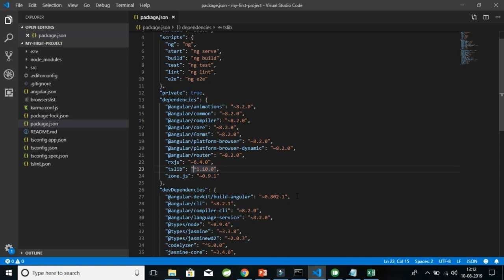Whenever you see the versioning system, it is always in the form of x.y.z. For example, for @angular/animations, x is 8, y is 2, and z is 0 — where x is the major version, y is the minor version, and z is the patch version. The tilde (~) says: install anything equal to 8.2.0 or with a higher patch version in the same 8.2 — for example, 8.2.1 if it is the latest.